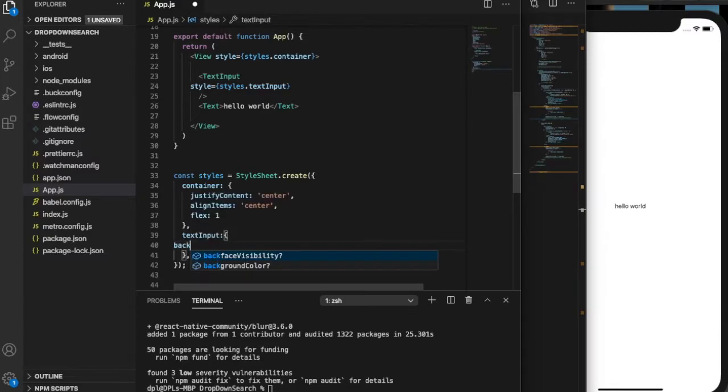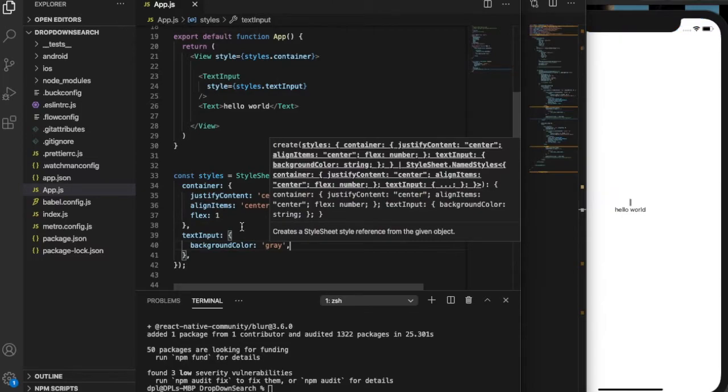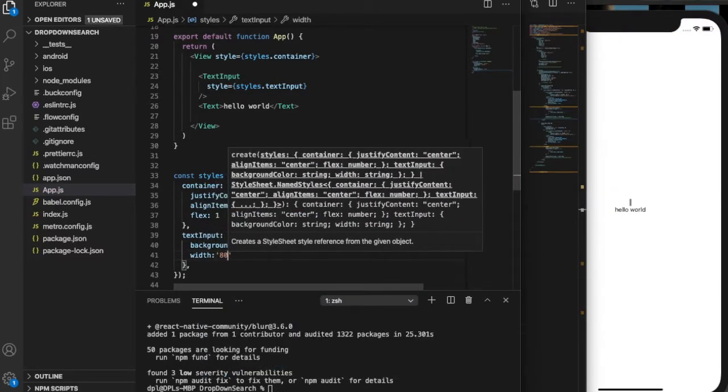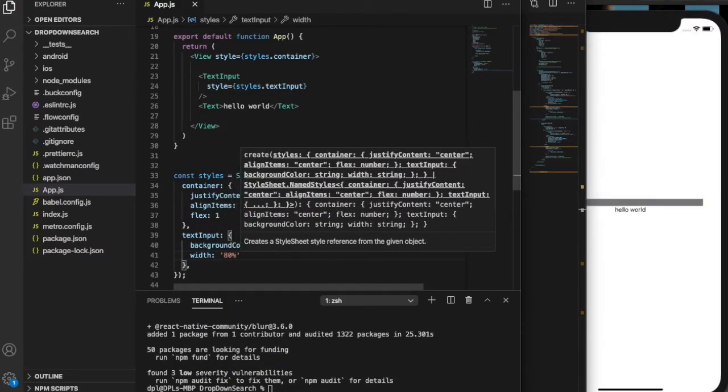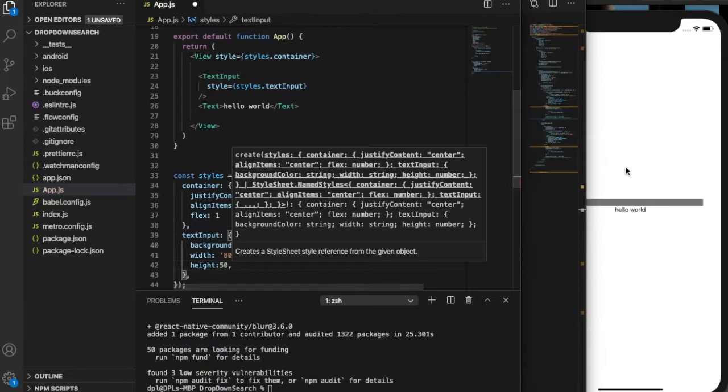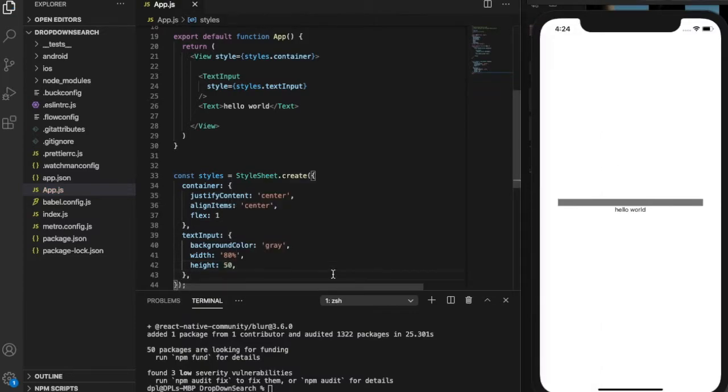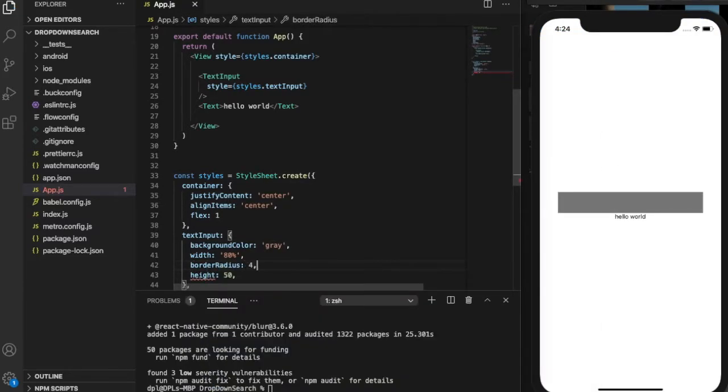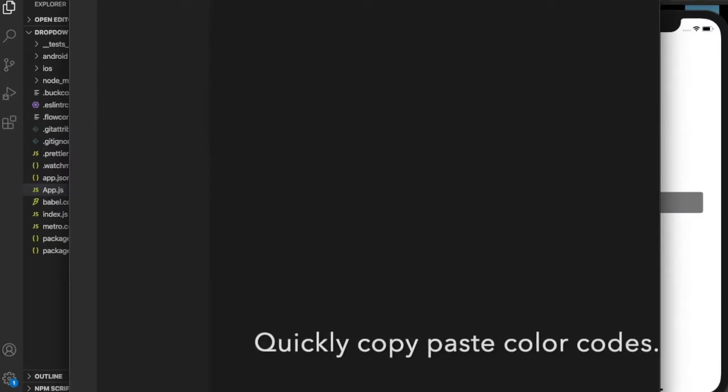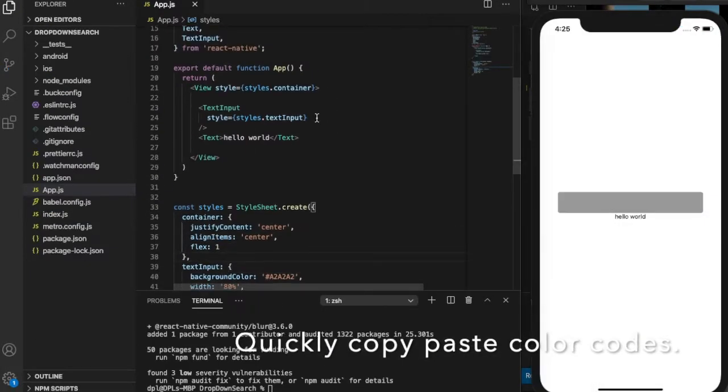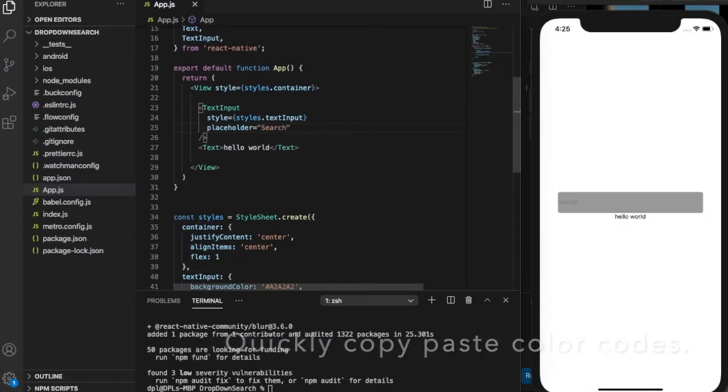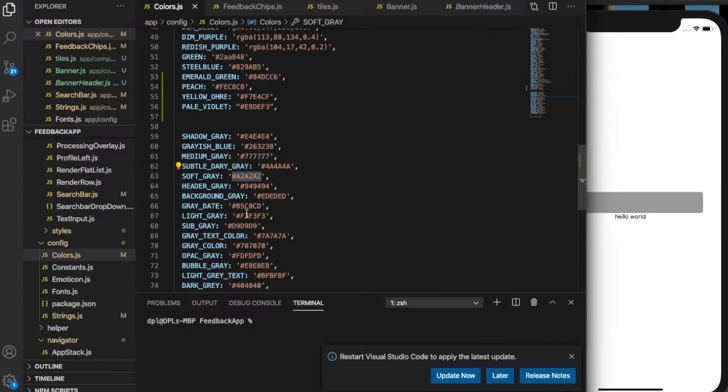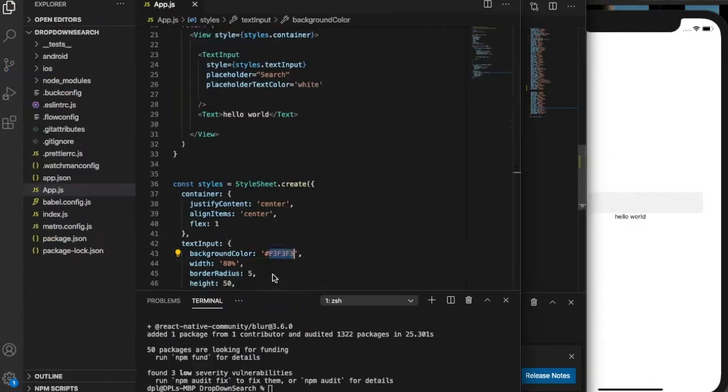So making a search bar from scratch is a practical option. You can see I imported a text input that's gonna be our search bar, basically. I'm gonna style it the way I want my search bar to look. I just need to give it a background.